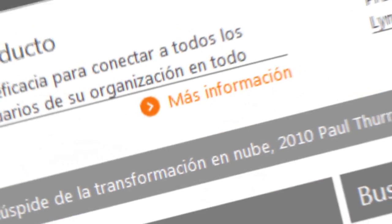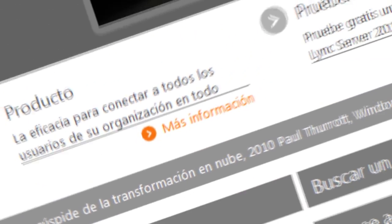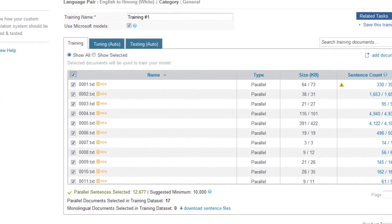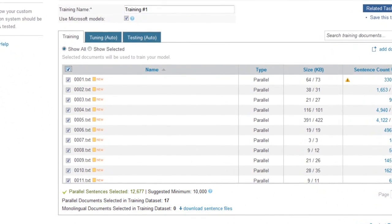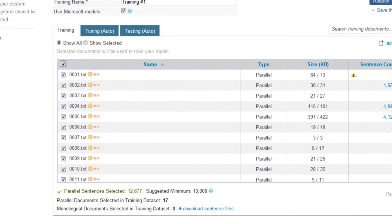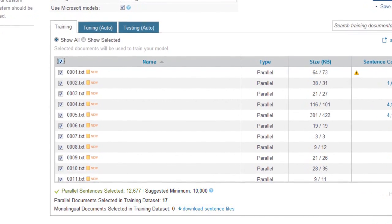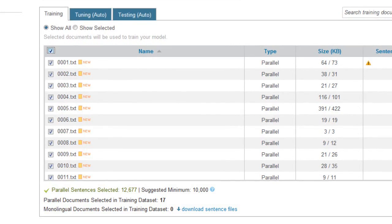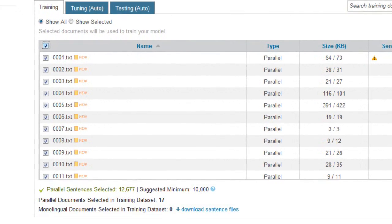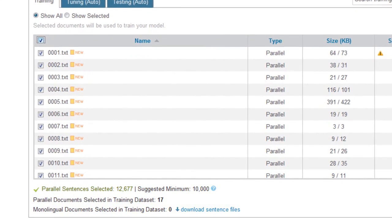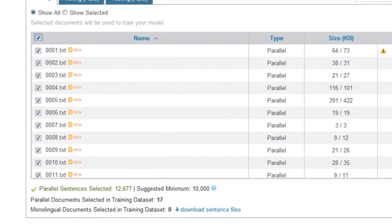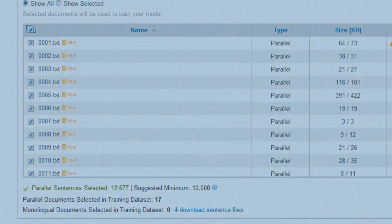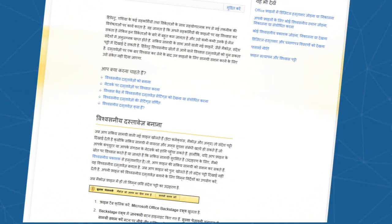Together, these two languages are referred to as a language pair. For creating a translator system between a language pair in Microsoft Translator Hub, we suggest that you have approximately 200,000 words or 40,000 parallel sentences. It is possible to build a translation system with fewer sentences, say approximately 10,000; however, the quality of such a system would be very low and not very usable.